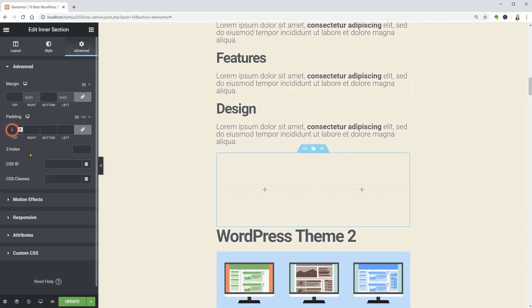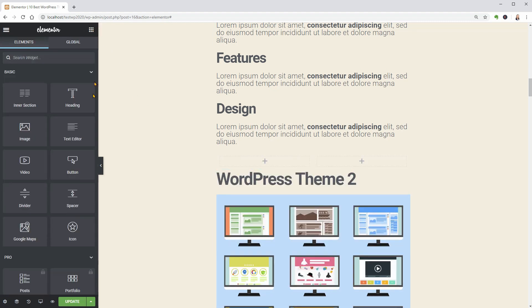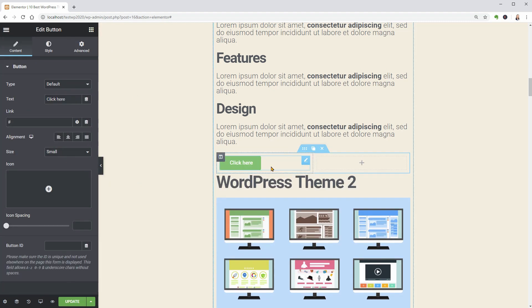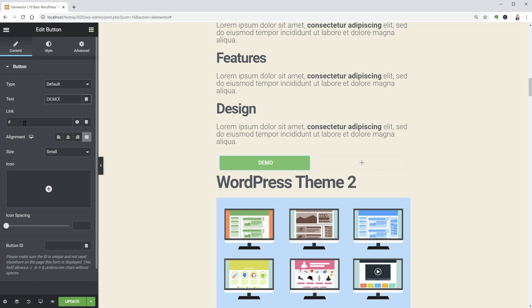set the padding to 0 and then drag over a button which should have the justified alignment. Style the button as you want, name it Demo, paste your affiliate link in this field,